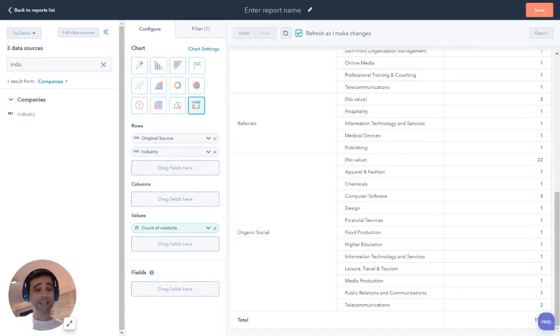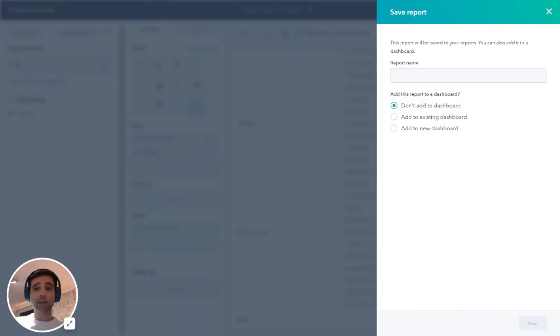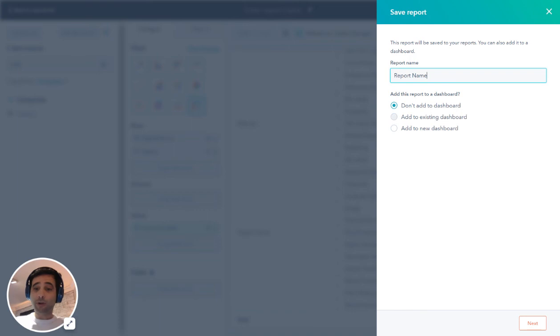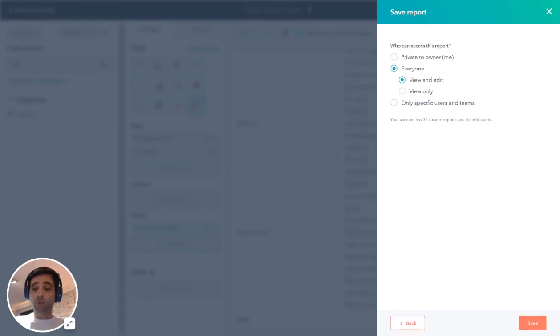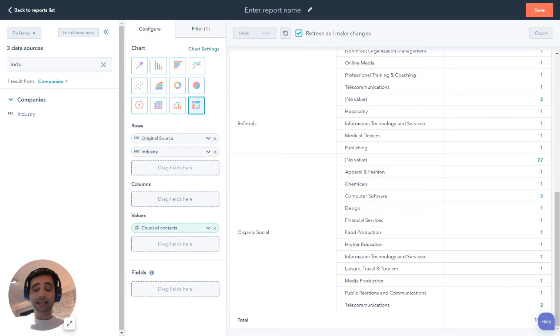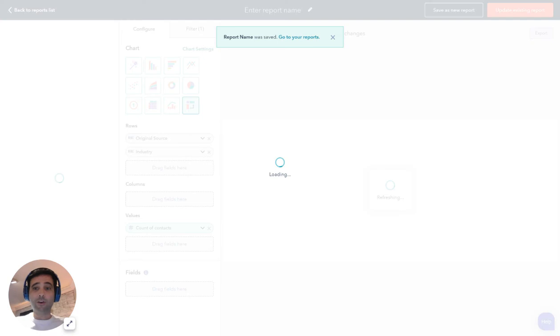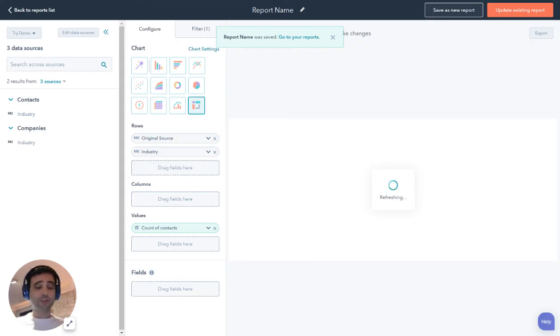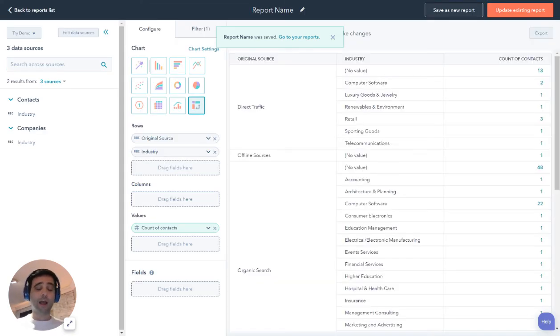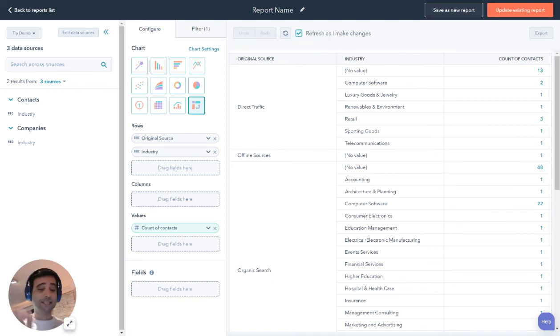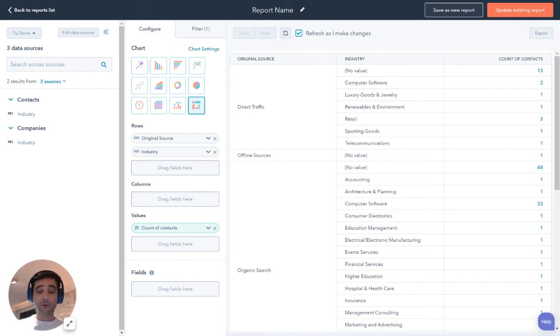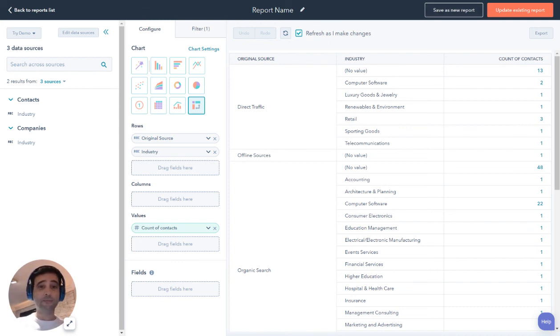When I save this report, it's going to make me put in a report name. And I have the option to add it to a dashboard here. Regardless of what you do, once you hit save, HubSpot also has this handy feature where I can save it as a new report. So if I'm updating filters and things on the fly, I can just hit save and kind of add those reports pretty quickly to a new dashboard as we go. If anyone has reporting questions, would love to chat, please reach out.